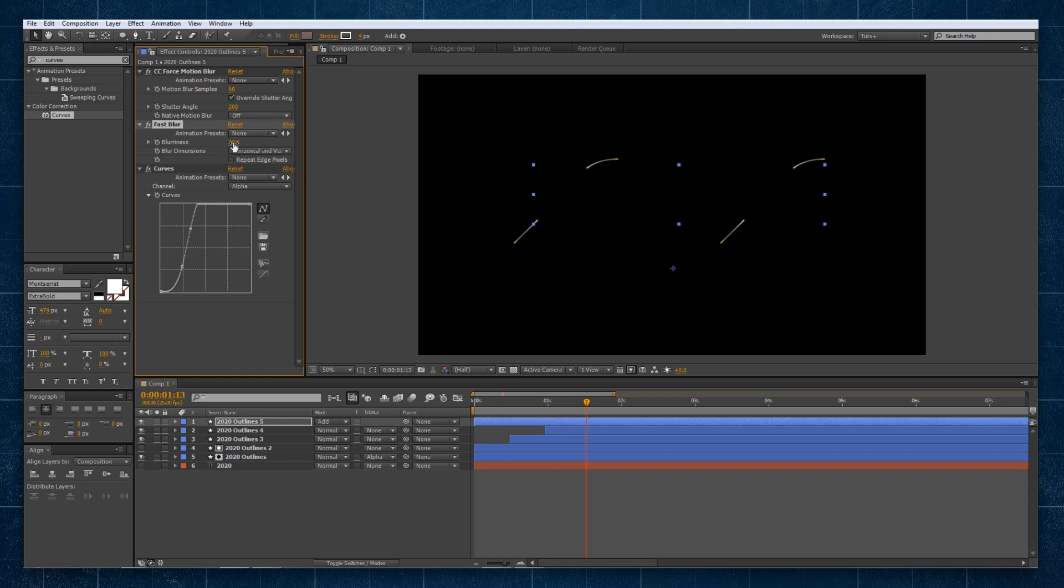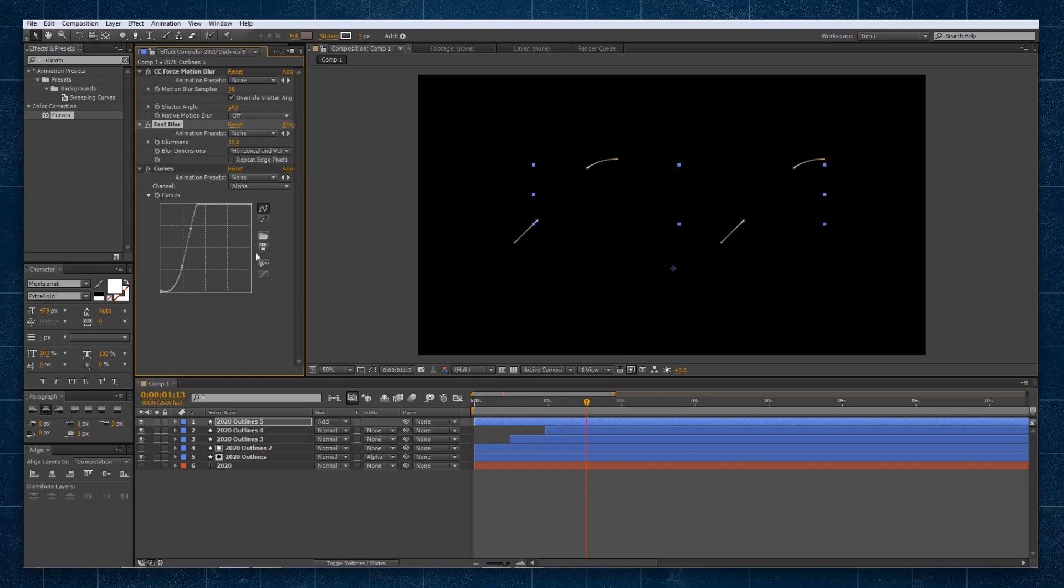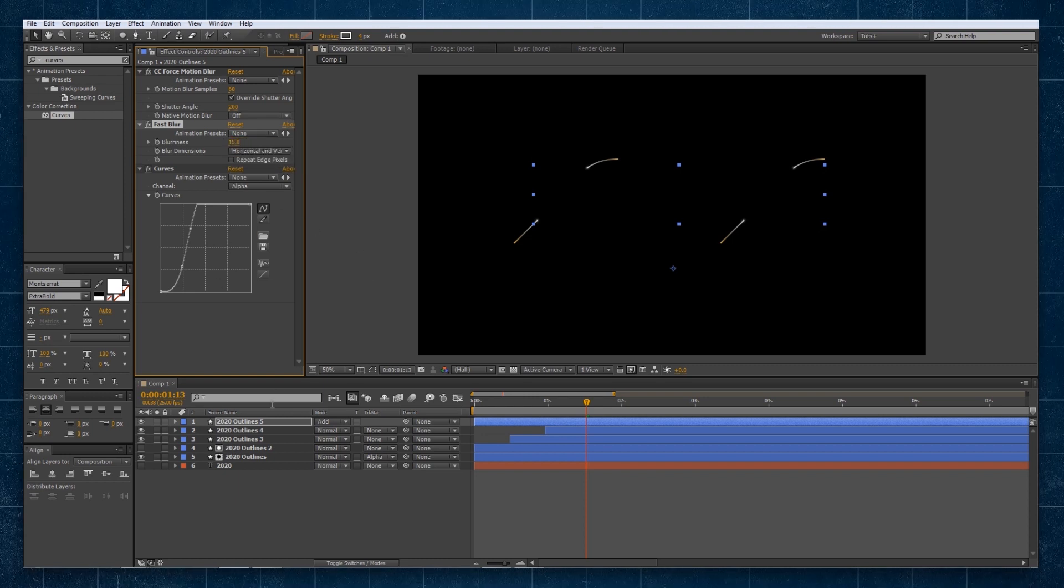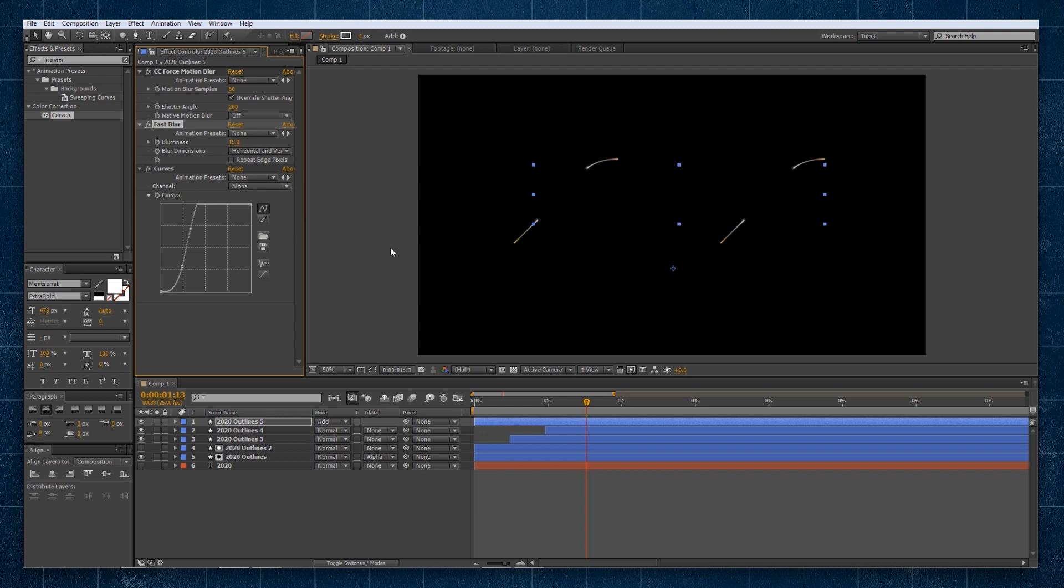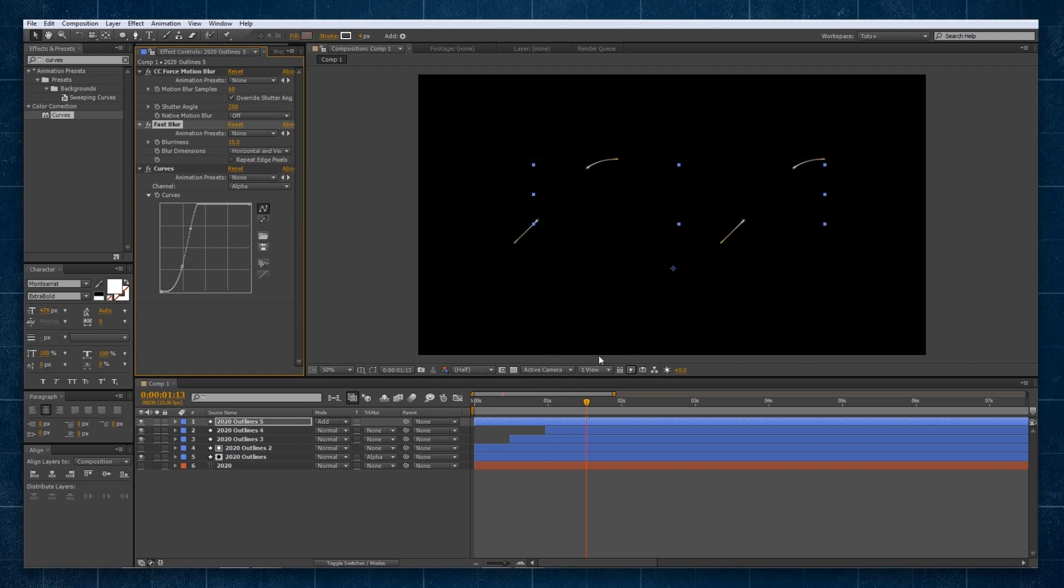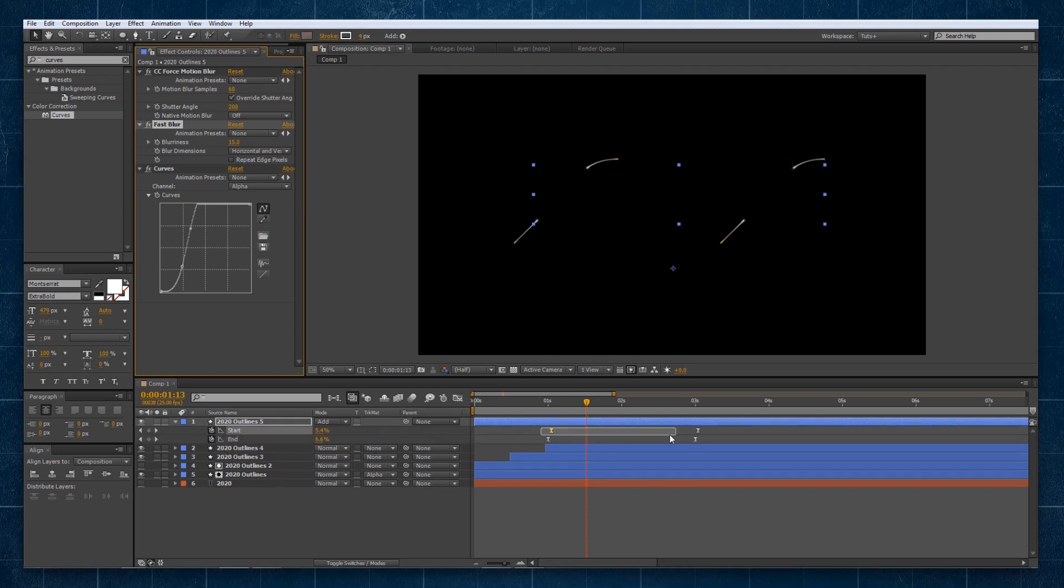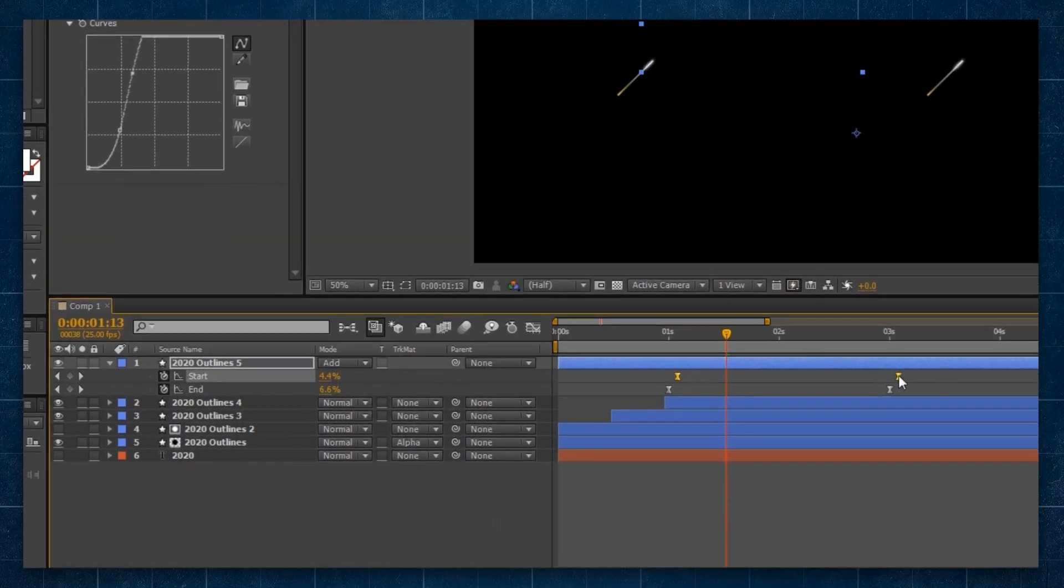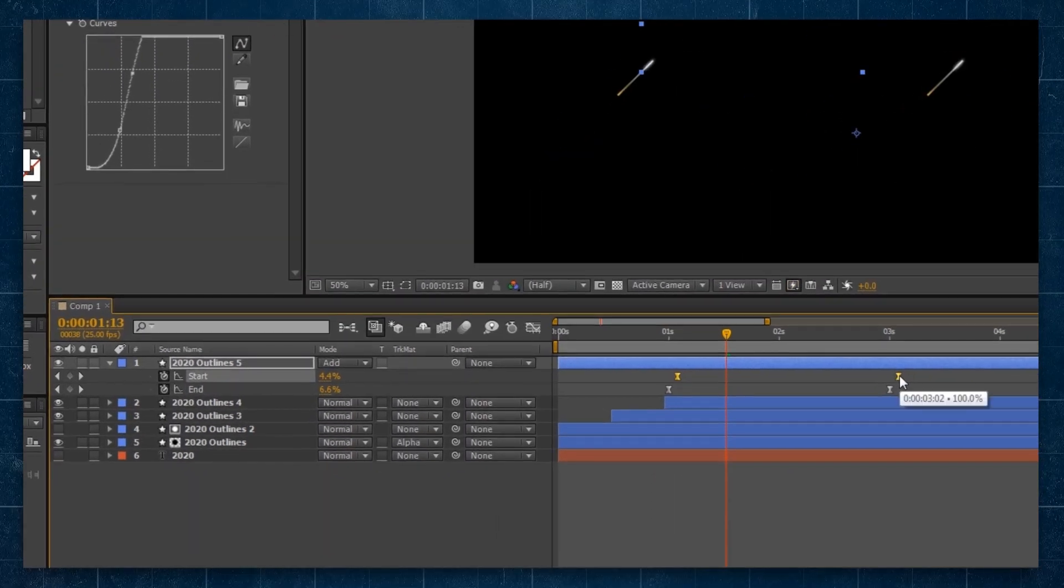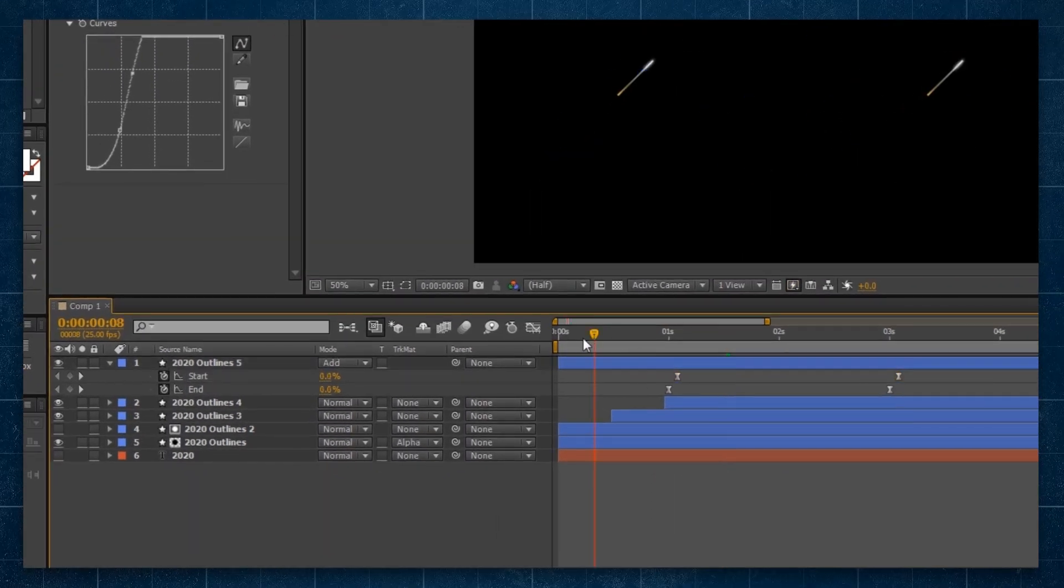Maybe it's a bit much and we can also play with our blur, maybe blow it out a little bit. Oh no, too much. Let's go for like a 15. So you can see there, it's a little bit of blur. And if we want this blur to be longer, all we need to do is go back to our trim paths and make that animation a little bit longer like so.